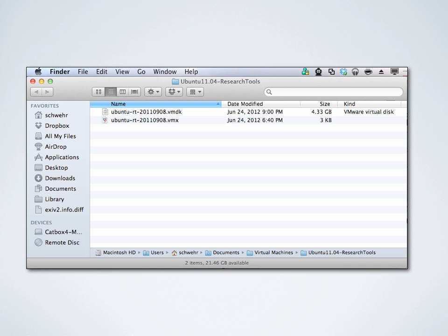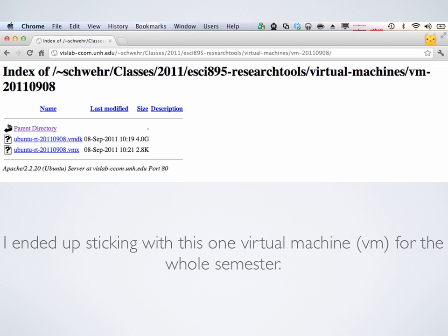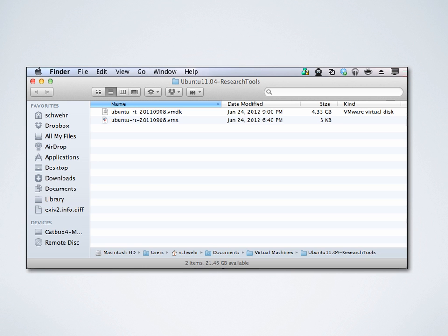If you scroll down, near the bottom there is a link called 'Virtual-Machines' — click on that. Throughout the semester I'm going to be uploading new virtual machines and eventually deleting old ones because there's only so much disk space on the server. They'll be named with the year, month, and day for the directory so you can figure out which one you have and which one is new. I'll also name the files with a timestamp so you can see if there's a newer one to download.